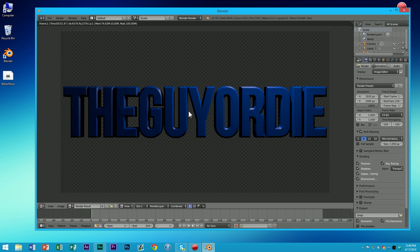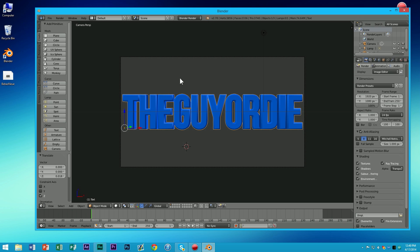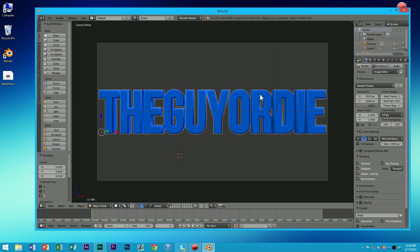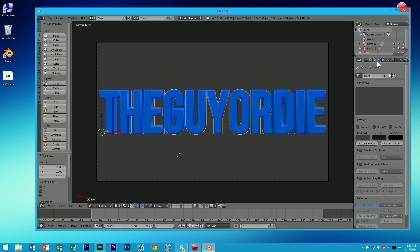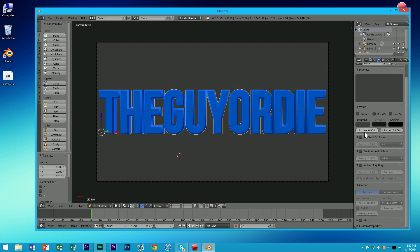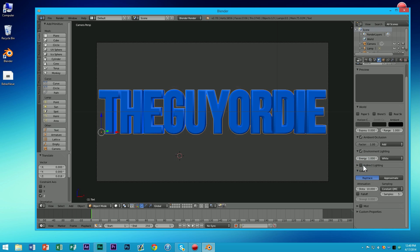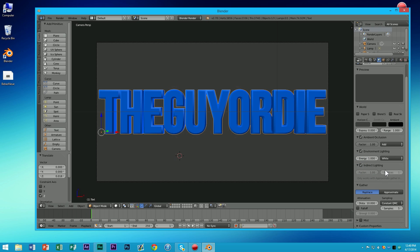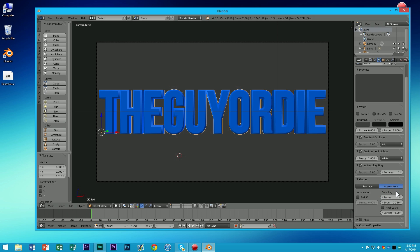Notice how it's a little bit dark. We can actually fix that up. If you press Escape on your keyboard, it'll get you out of that render preview. Now go back to the world, like the little Earth bubble, the little Earth bubble tab. And then go down to Ambient Occlusion, check it, Factor 100. Environment Lighting, check it, Energy 1. And then Indirect Lighting, check it, and keep it at default. And then Gather, go to Approximate. And that's pretty much it.